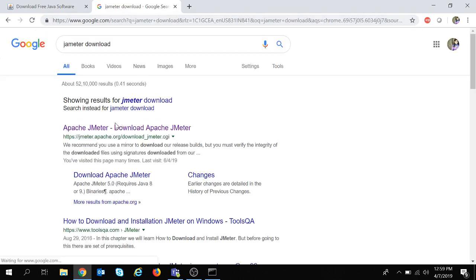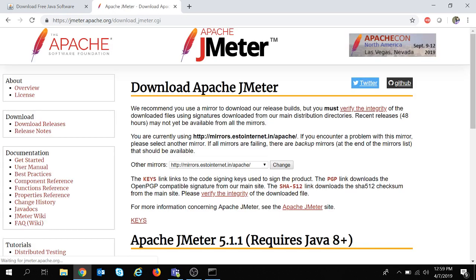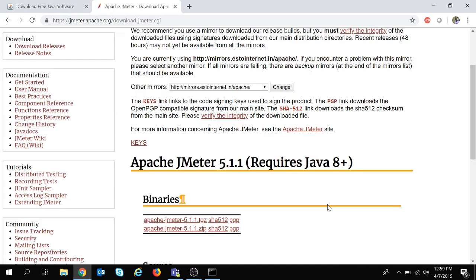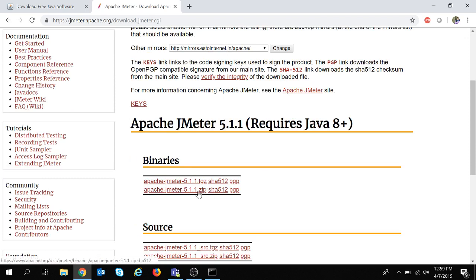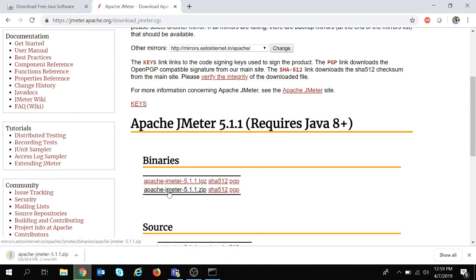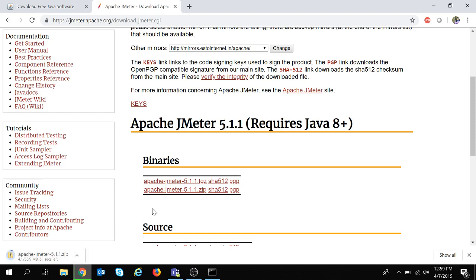We will click on the first link over here and in the binary section we will download this zip folder. So it is getting downloaded and once the download is done it will be downloaded in a zip file and we need to unzip that file. So my download is in progress as of now. Let's wait.